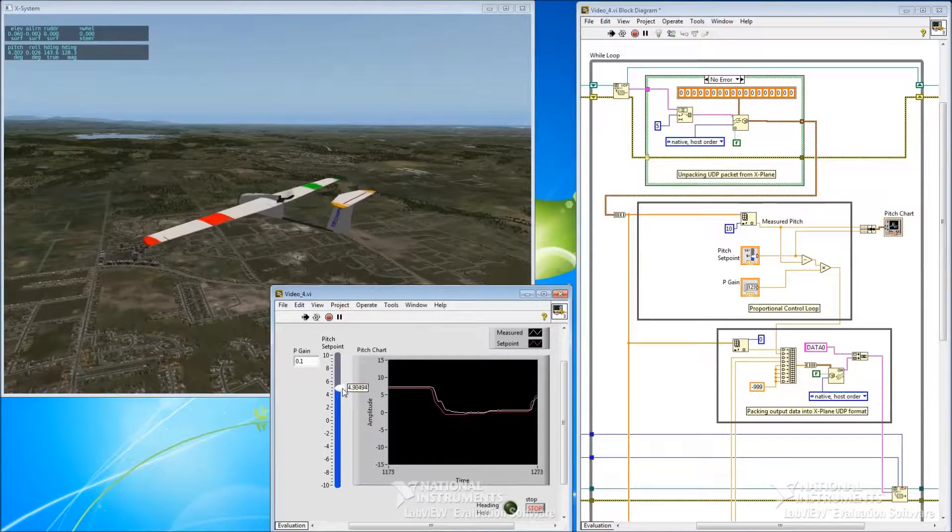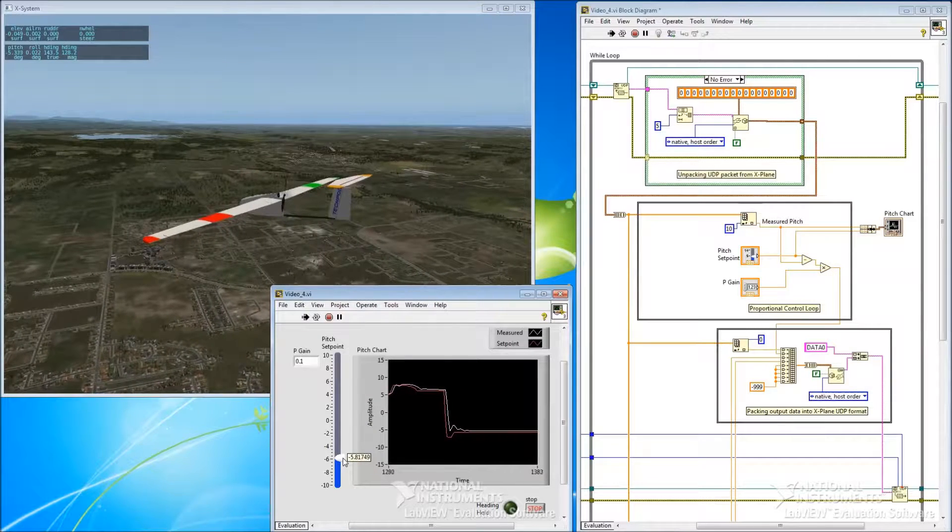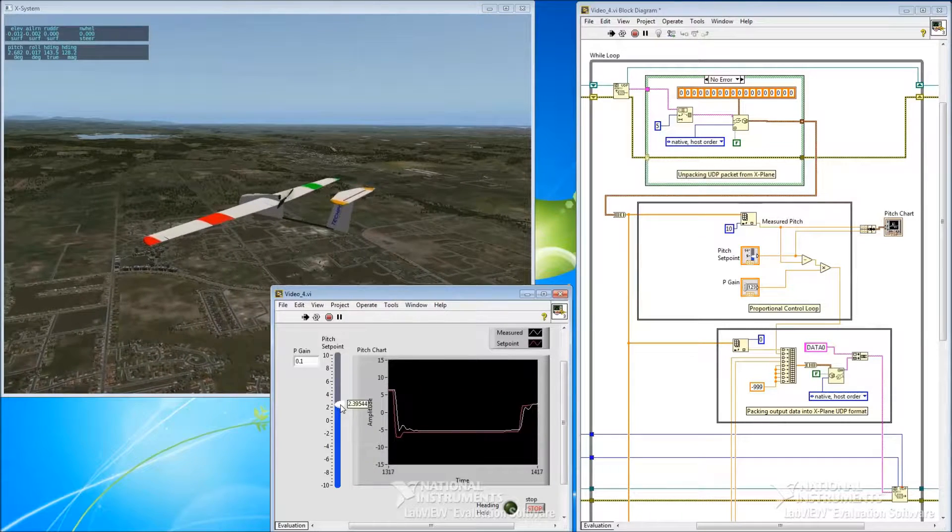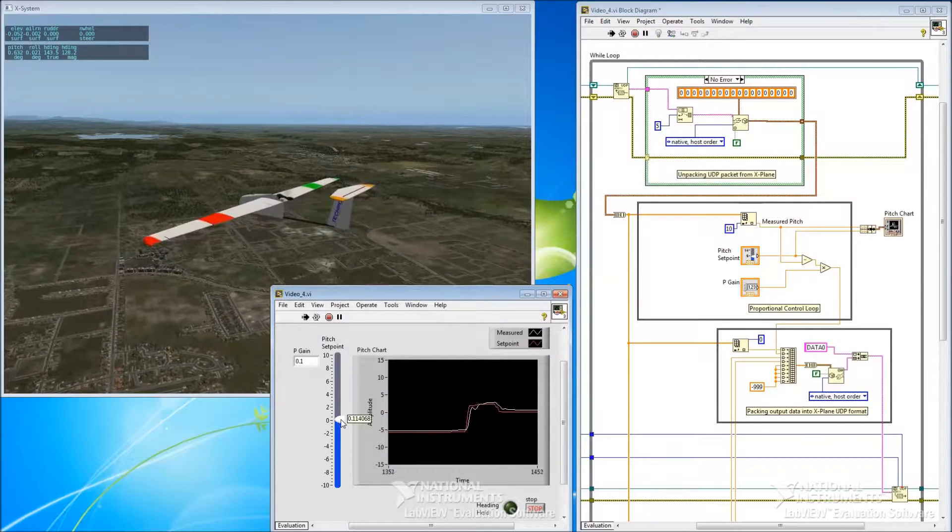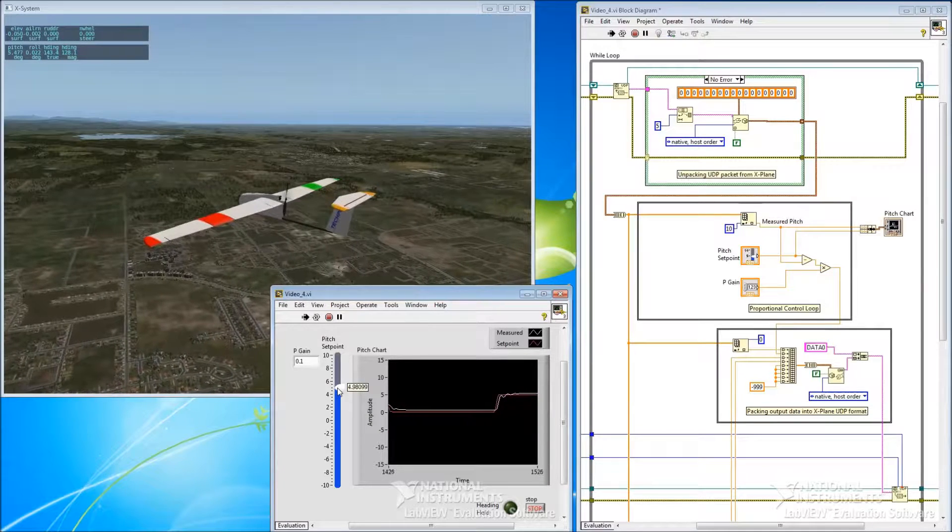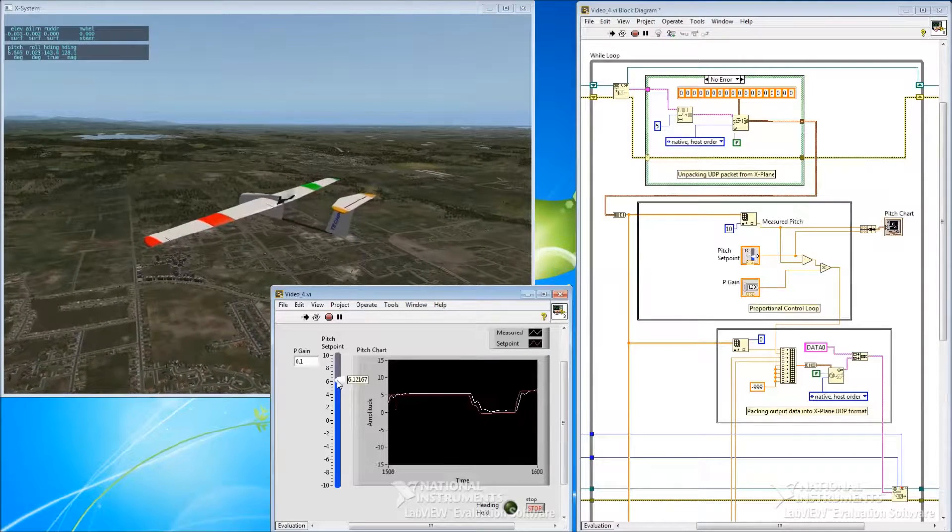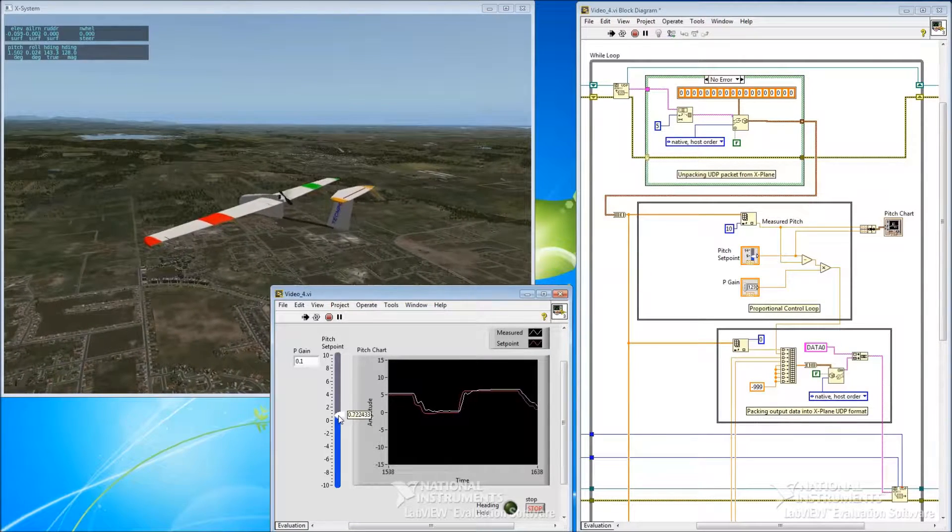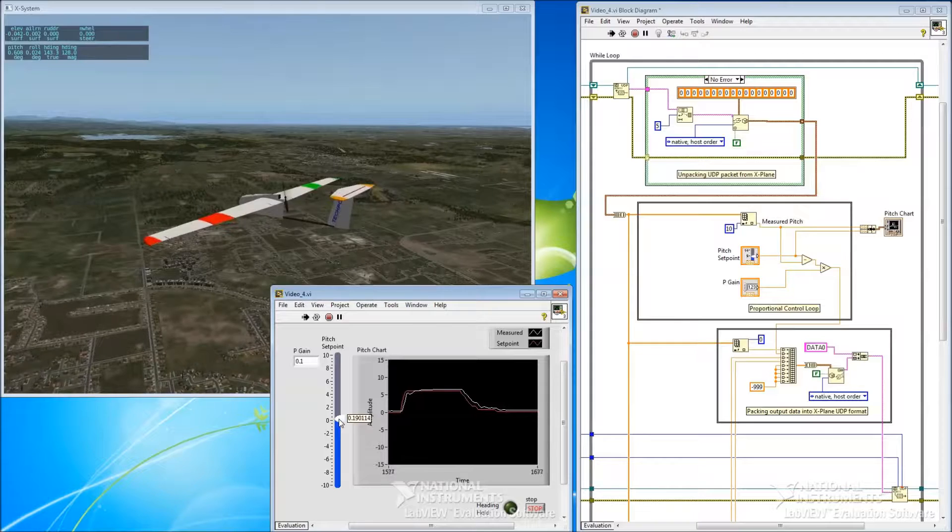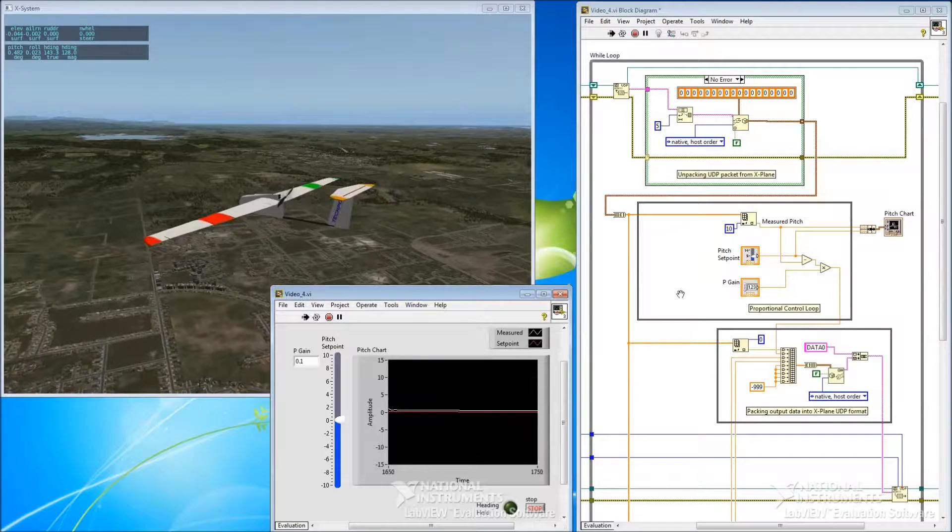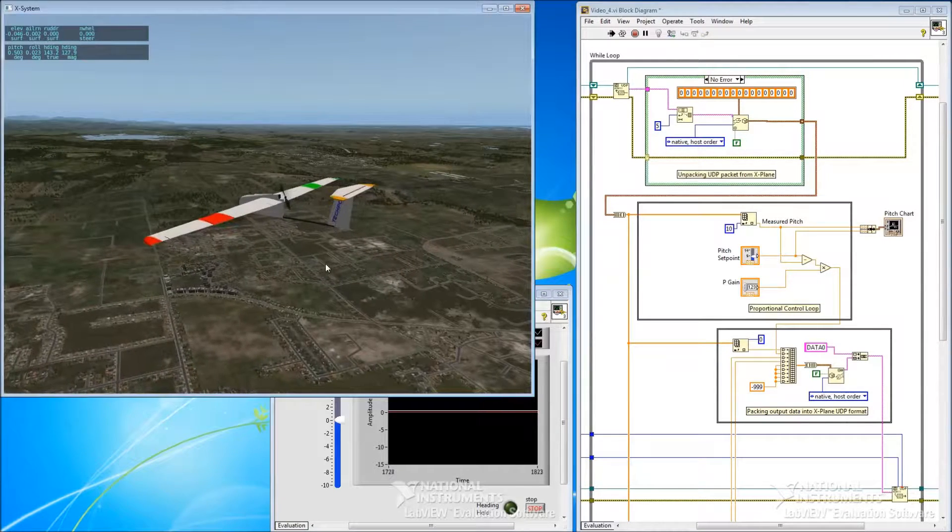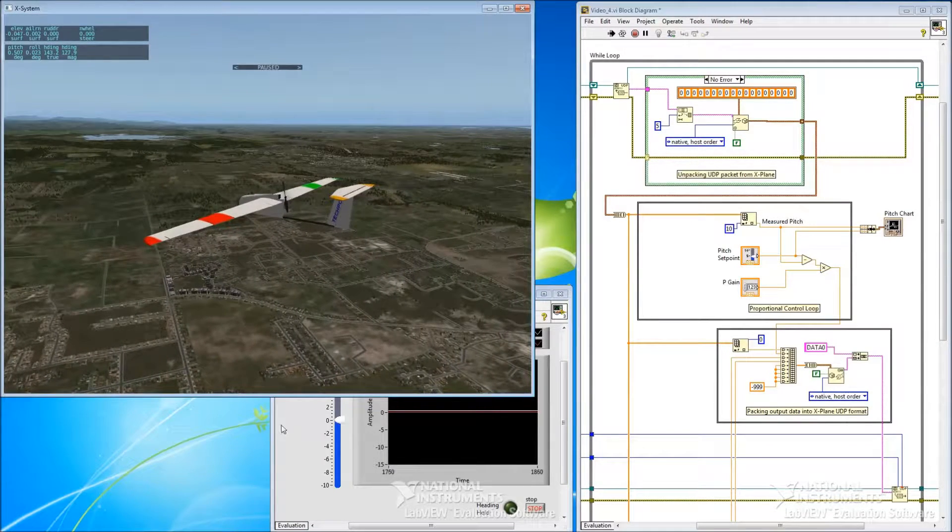But my inputs aren't very precise and they're not very repeatable. So if I want to see what the aircraft does in response to a step edge, I can't really generate a step. I can generate something close, but it's not really right and I certainly can't repeat it reliably. So let's see what we can do about that.